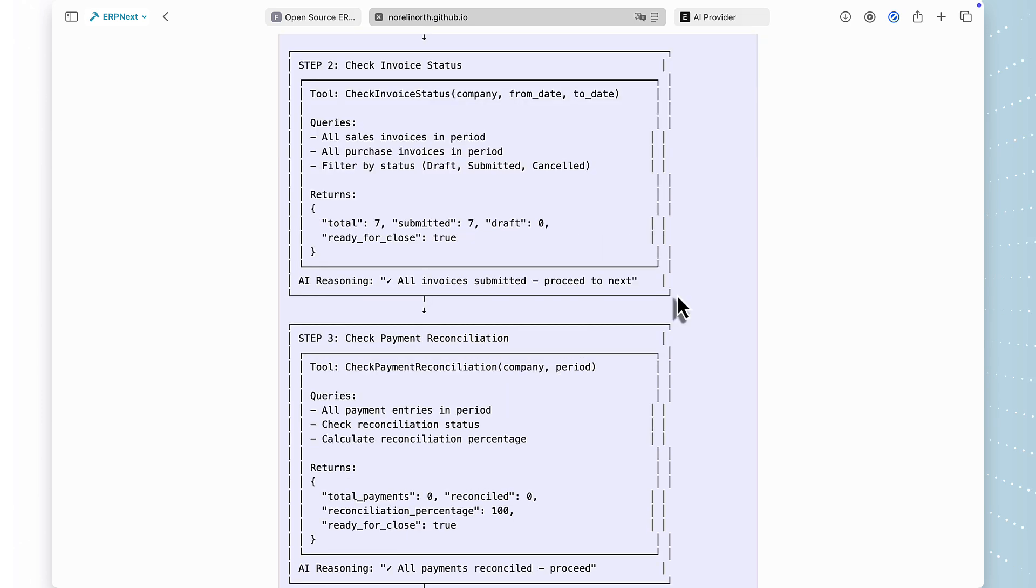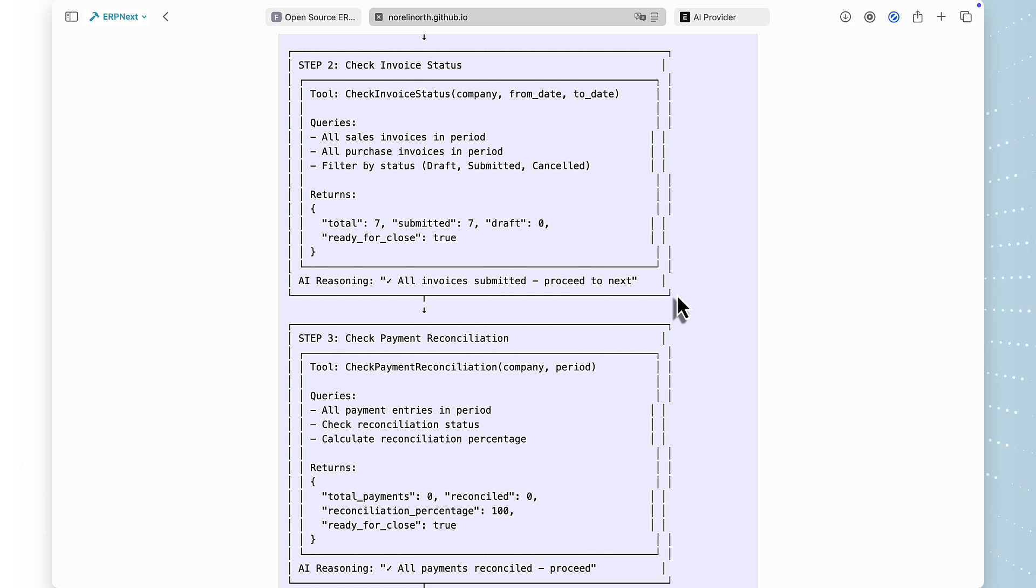Step two, it calls the check invoice status tool, which queries ERPNext for all invoices in the period. The tool returns structured data showing seven invoices, all submitted, zero drafts. The AI reasons, all invoices submitted, proceed to next check.